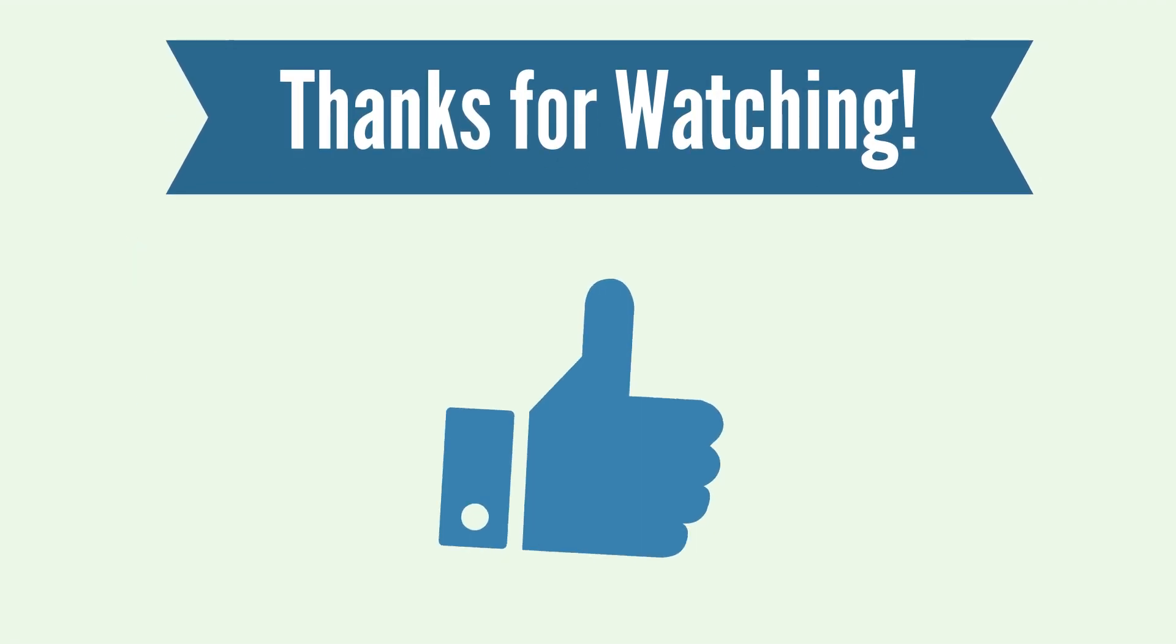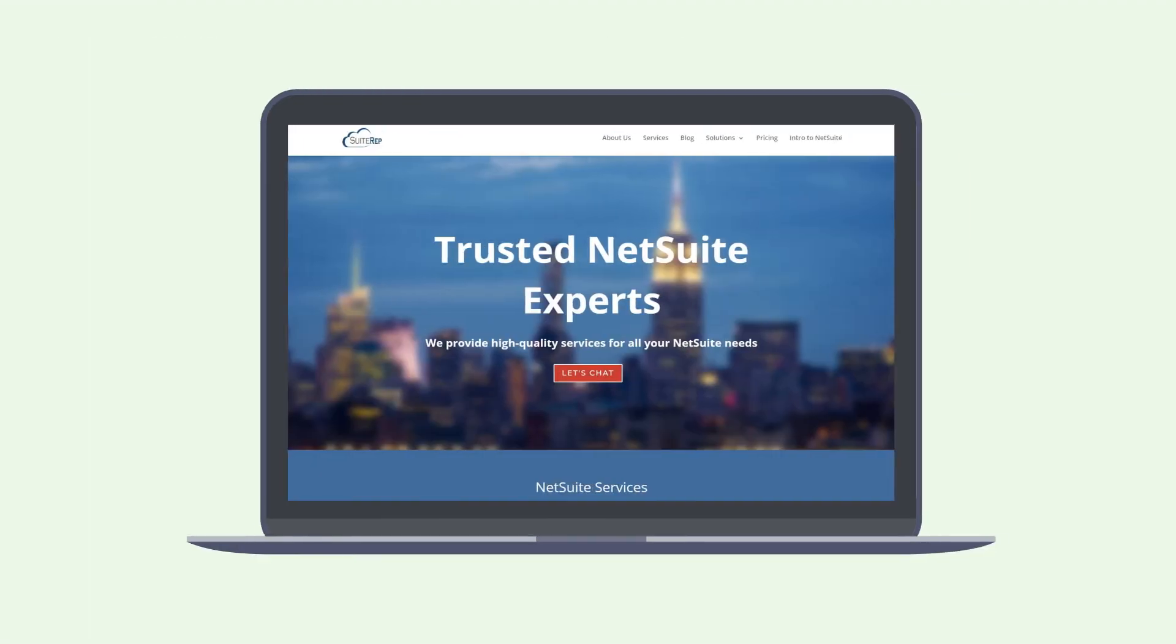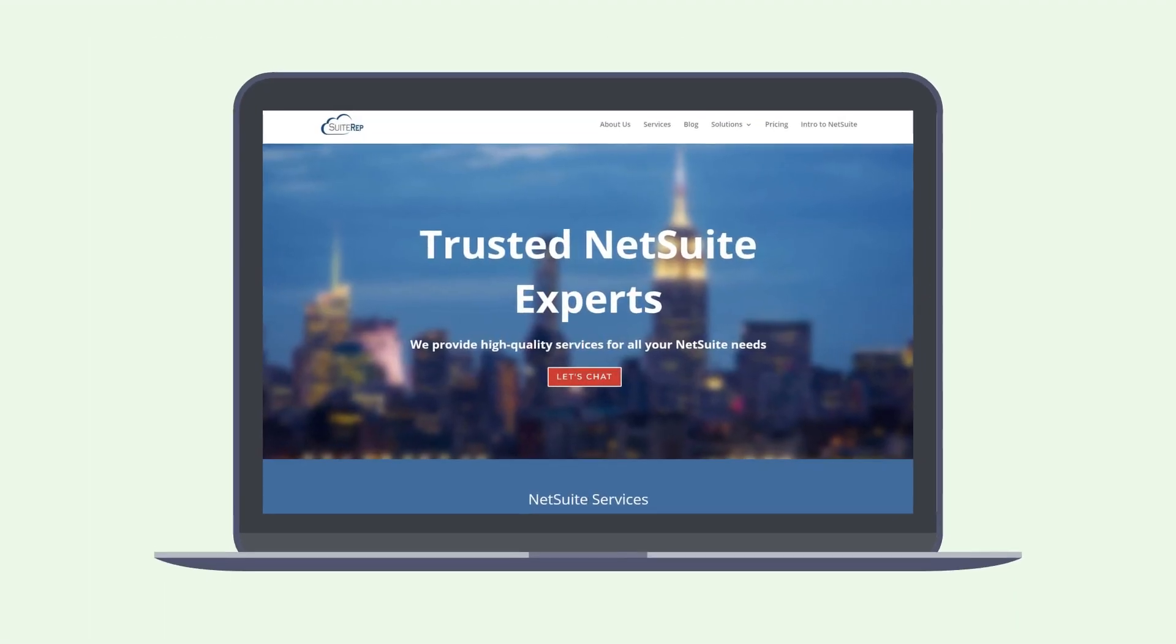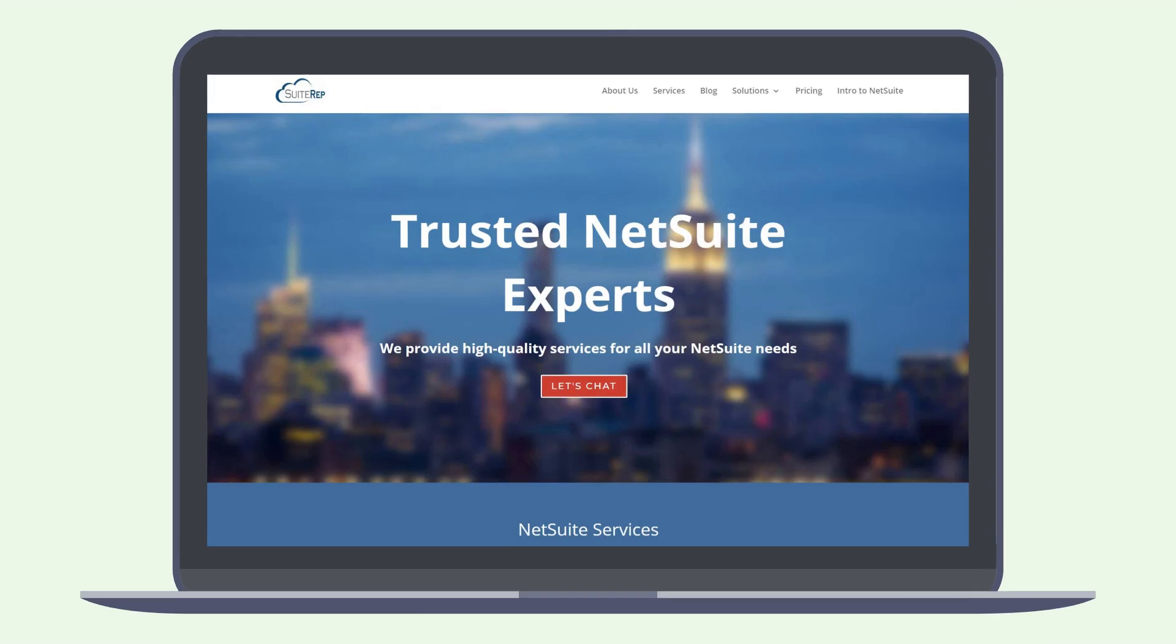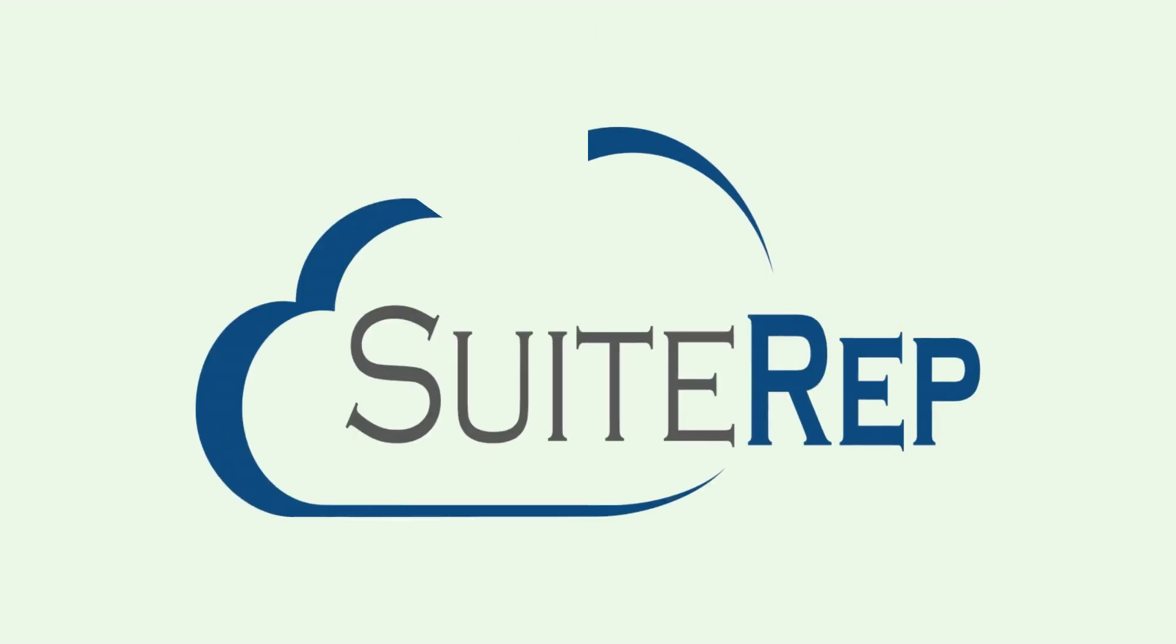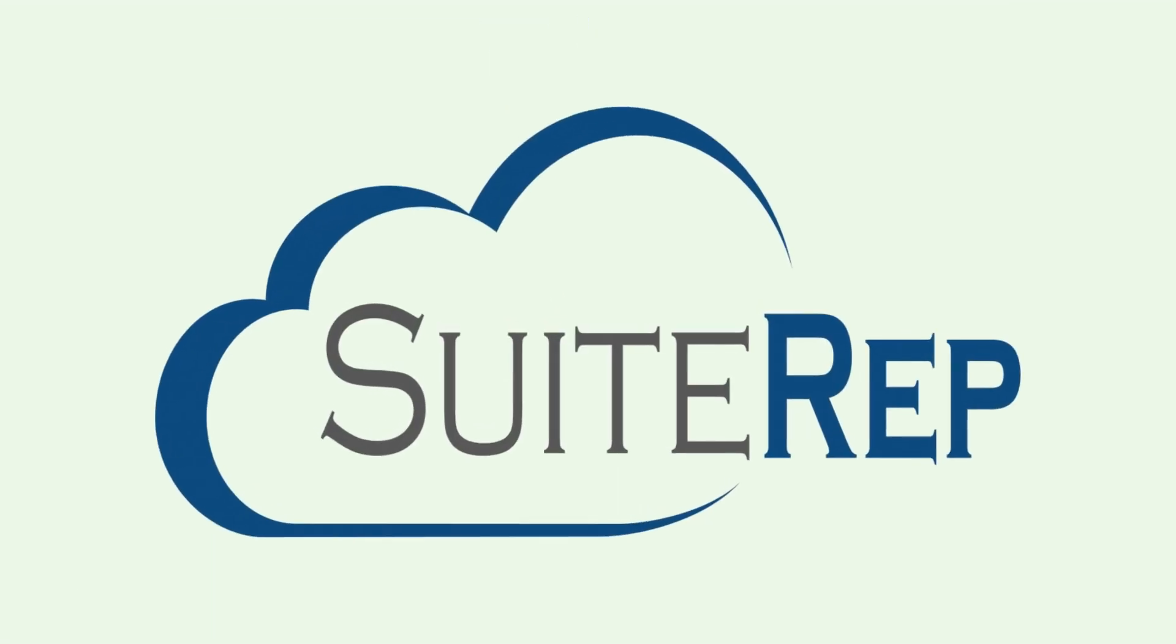If you enjoyed this video, let us know by hitting the like button. And to learn more about how SweetRep can help you with all of your NetSuite needs, visit us at SweetRep.com.